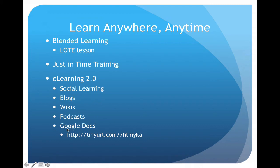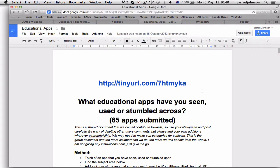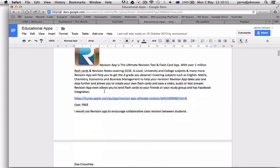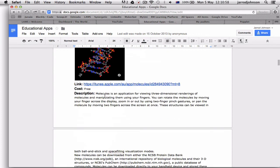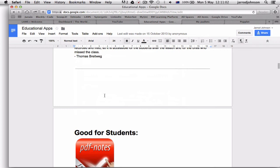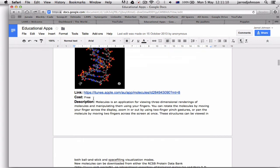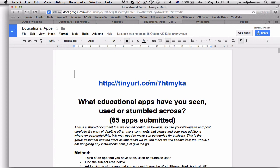Google Docs is a great resource — there's a shared document at tinyurl.com/7htmyka that takes you to a collaboratively built list of educational apps. It's a Google Doc that people have been working on for a couple of years. If you've found apps you think are appropriate, jump on and add them. It covers educational apps, good apps for teachers, science apps, and more. When adding, please include a picture, a link, the cost if known, a description, and your name so you get credit.